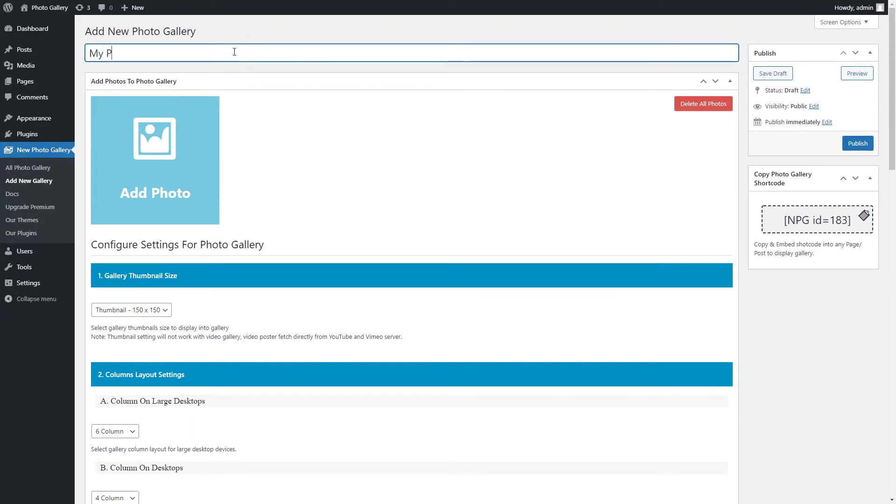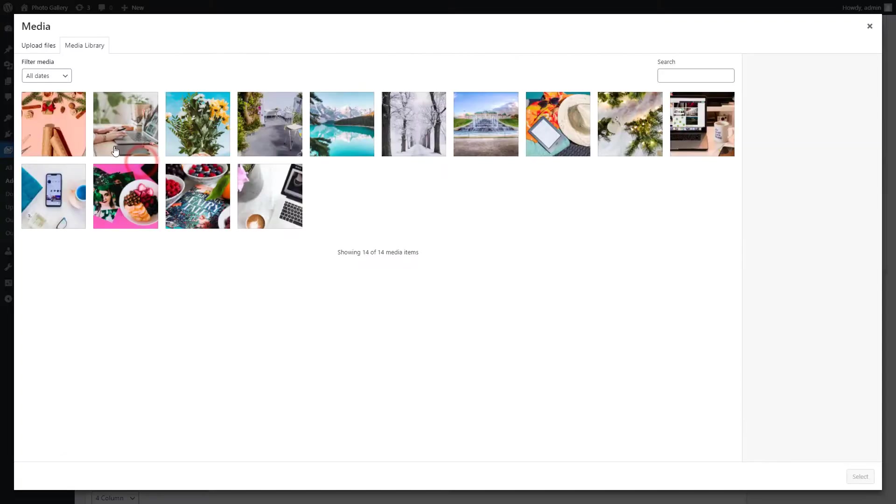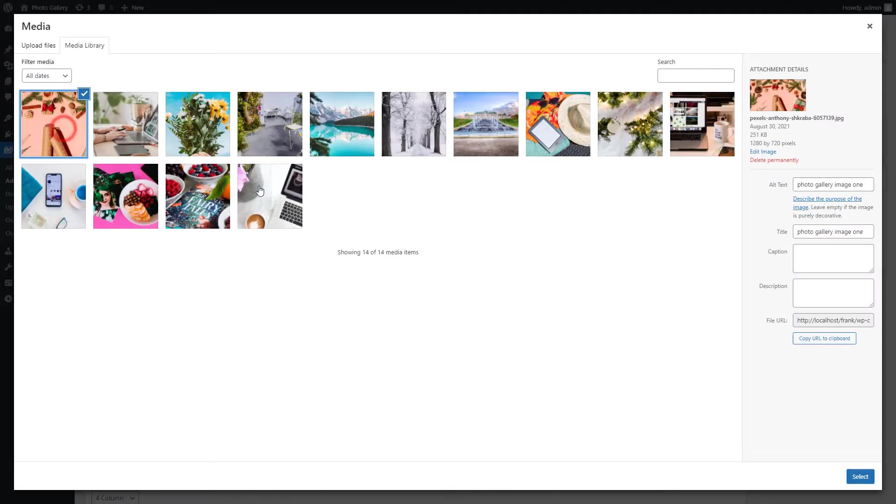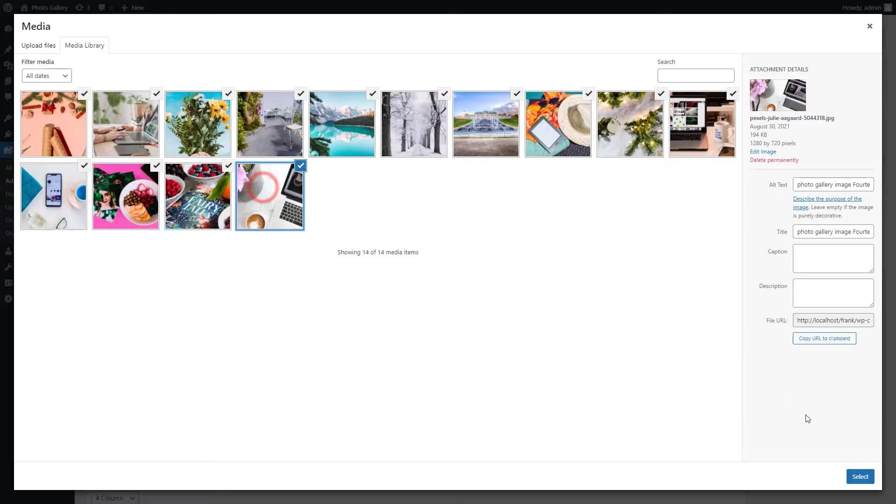First you can give the title to the gallery. Now click on the Add Photos, and select the images you want to add in the PhotoGallery.